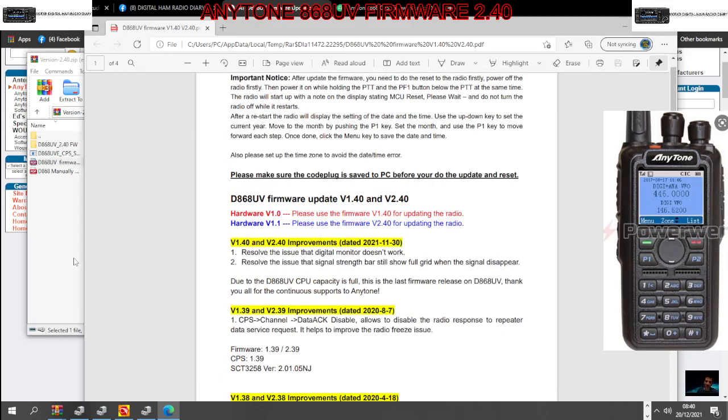But I'll add it in the description and a link at the end. So thanks for watching, please like and subscribe my channel. 73, all the best.